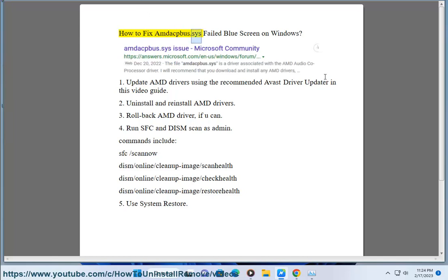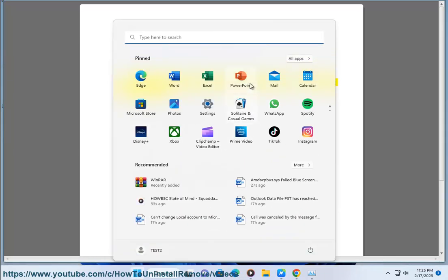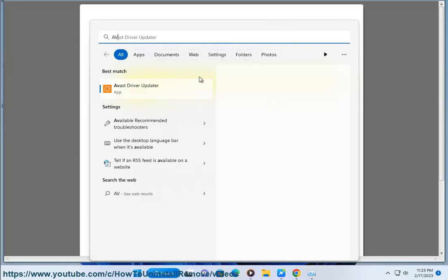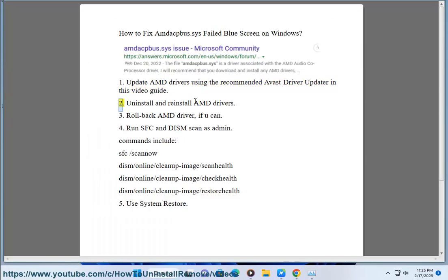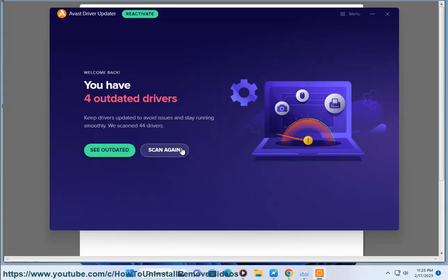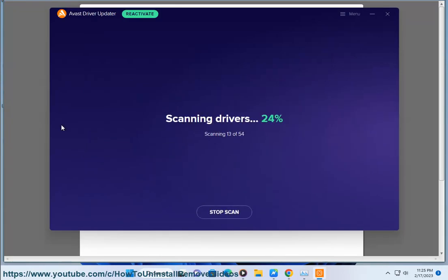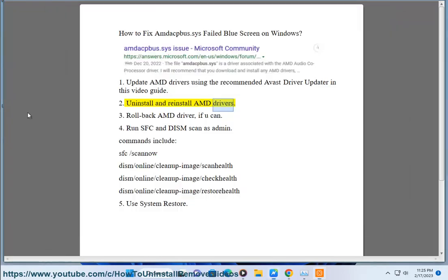How to fix mdacbus.sys Failed blue screen on Windows. Fix 1: Update AMD drivers using the recommended Avast driver updater, as shown in this video guide. Fix 2: Uninstall and reinstall AMD drivers.